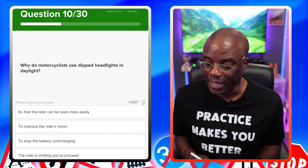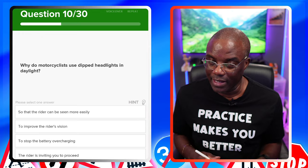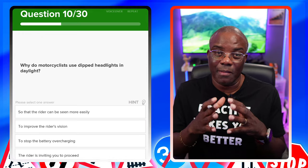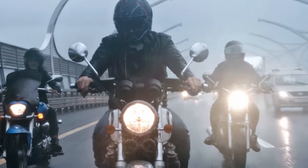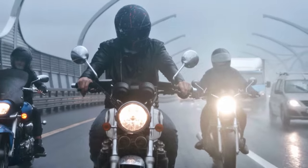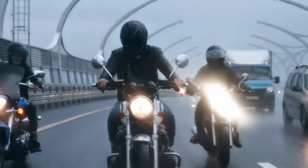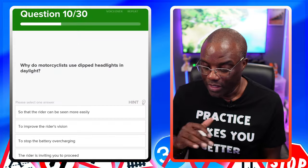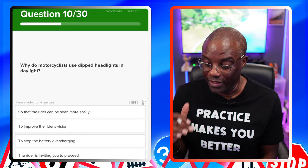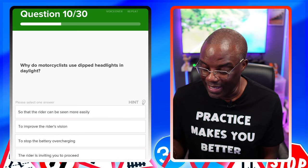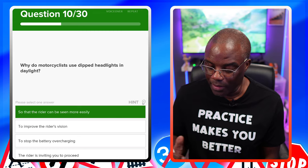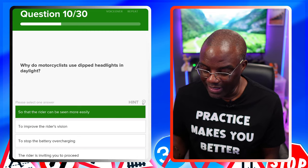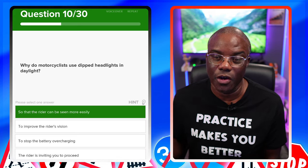Why do motorcyclists use dipped headlights in daylight? This question can also come up in car form. There's only one reason: to see and to be seen. You turn your lights on to see and to be seen. So that the rider can be seen more easily — yes. To improve the rider's vision — no. To stop the battery overcharging — no. The rider is inviting you to proceed — no.